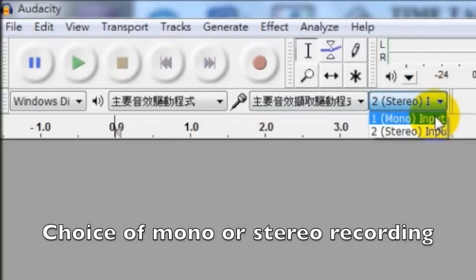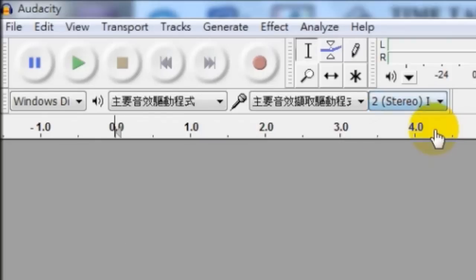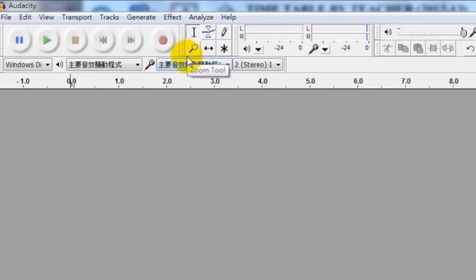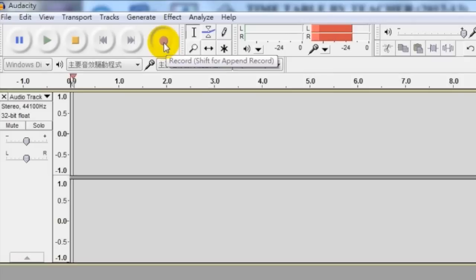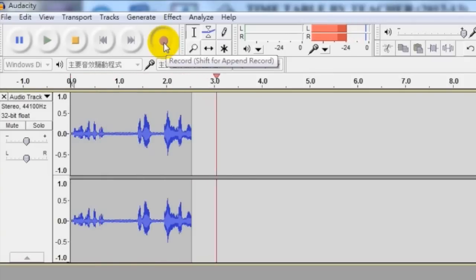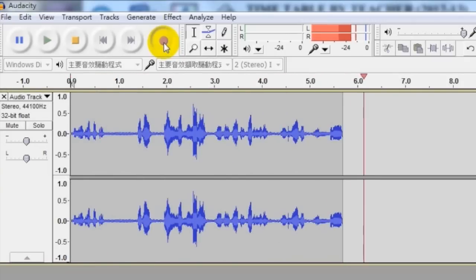We can also select whether we can do a mono or stereo recording, and this is the source of the audio input. To start with, just let us click the record button and then everything we say will be automatically recorded in the computer as an audio file.